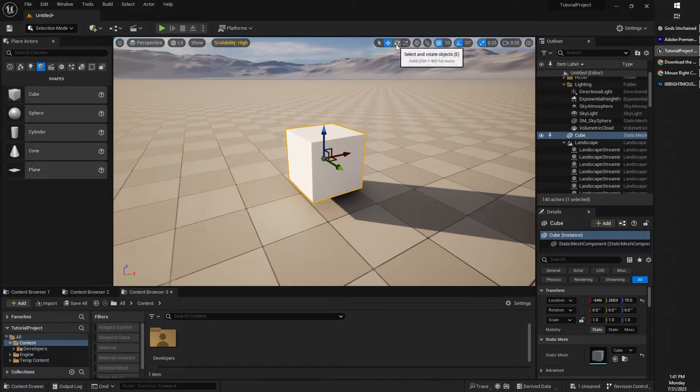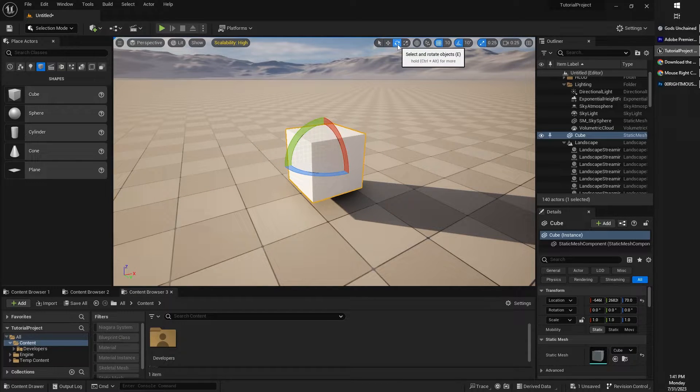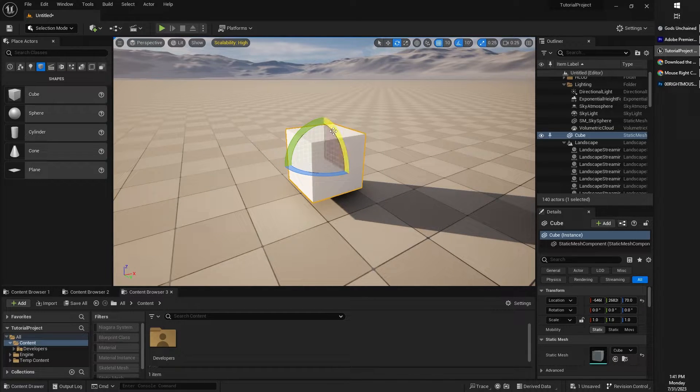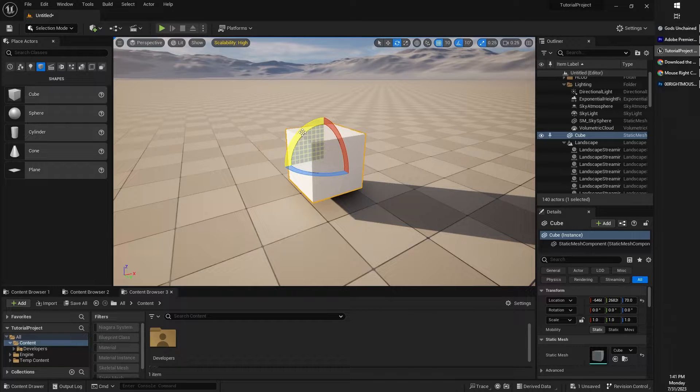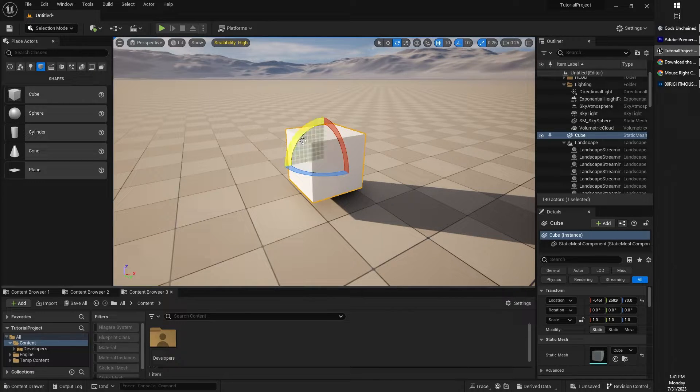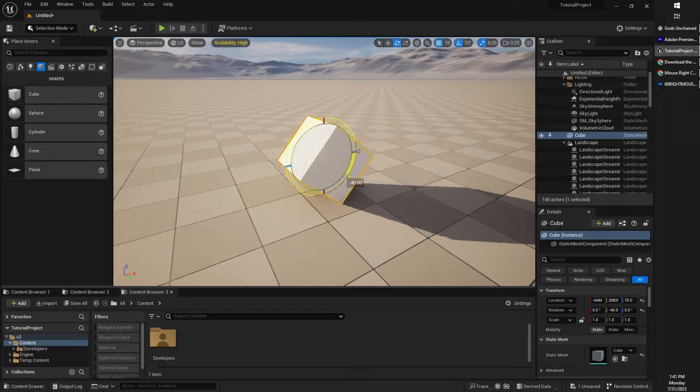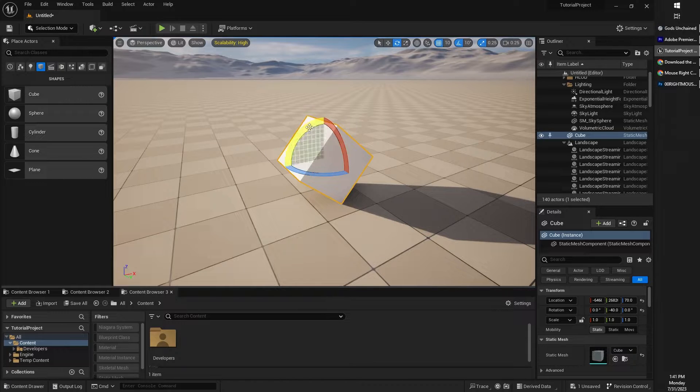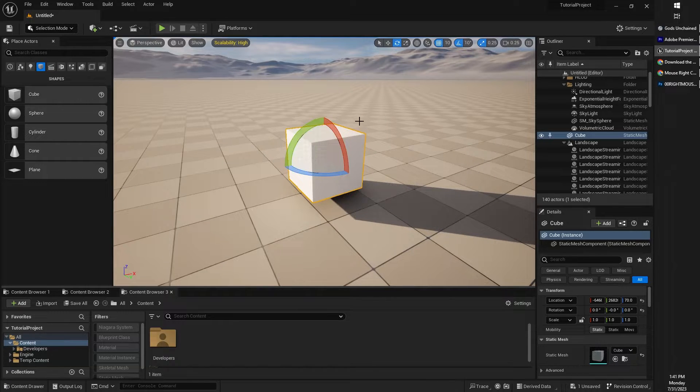You can also rotate an object with this option right up here, the select and rotate objects tool. It works the same. Also rotate on green, red, or blue axis. And all you need to do is drag and grab and rotate in such a way.